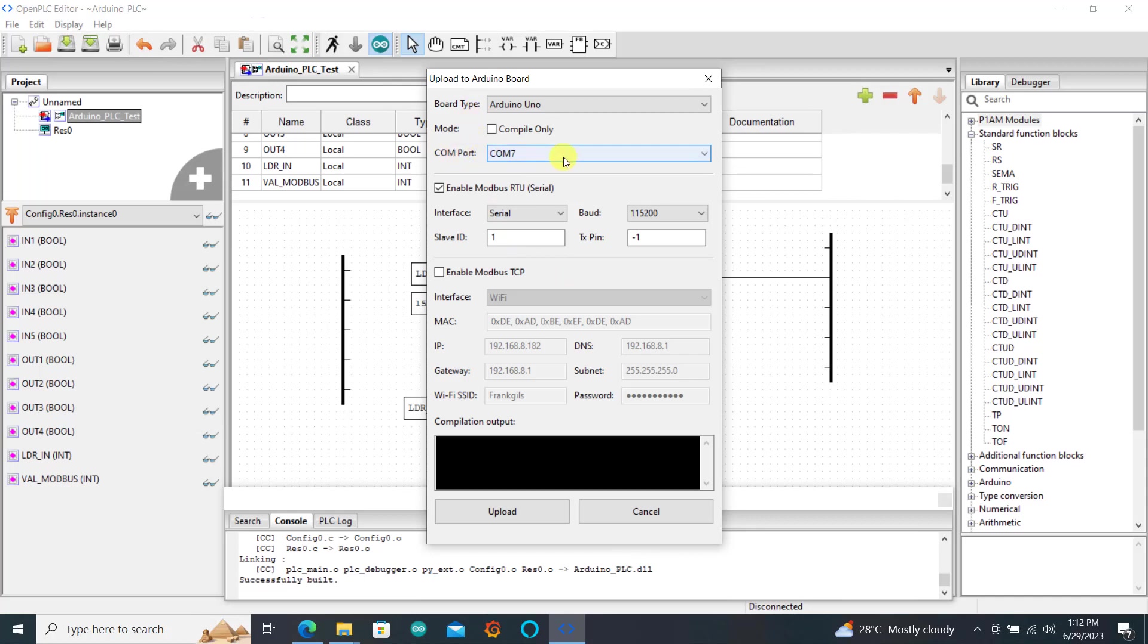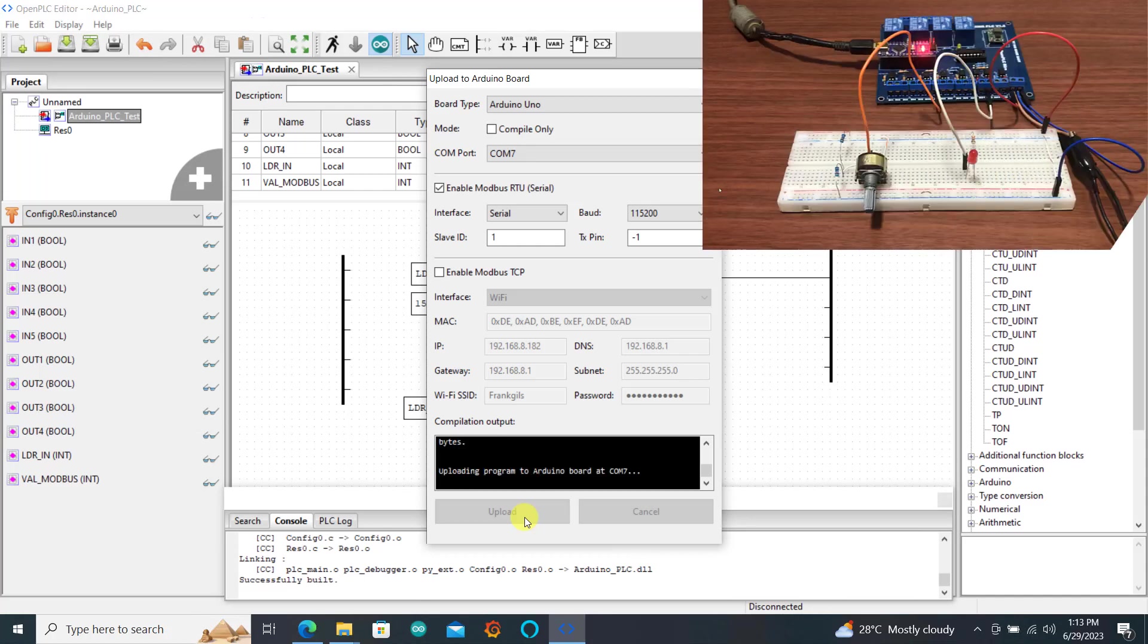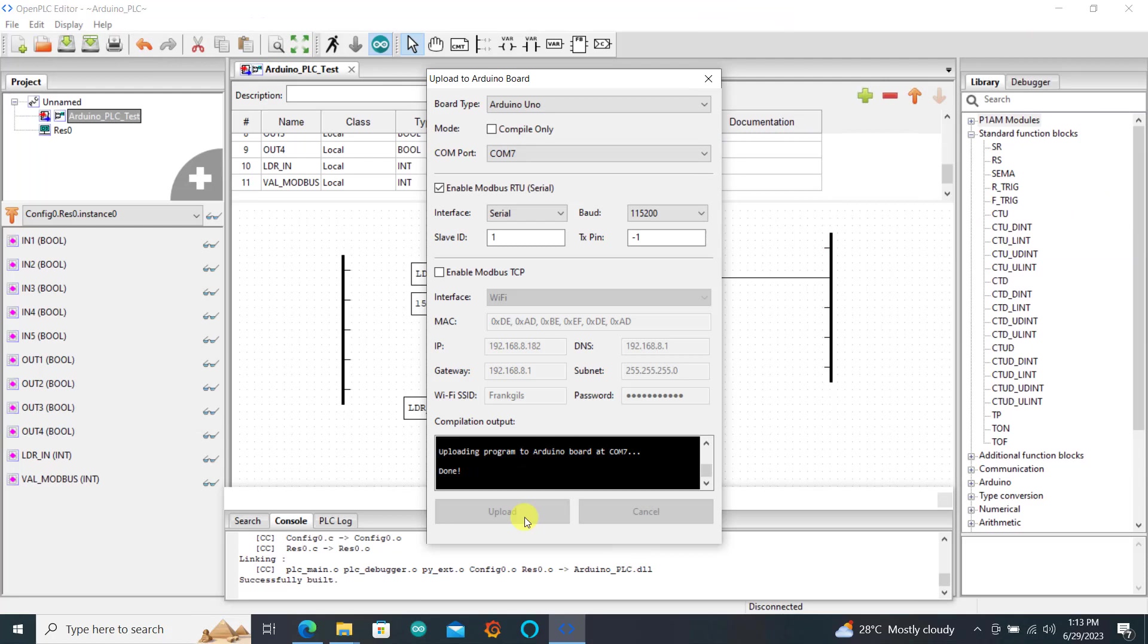So all parameters still remain the same and com port is still 7. I still leave the enable pin on and then I click on upload. We can see uploading is done.